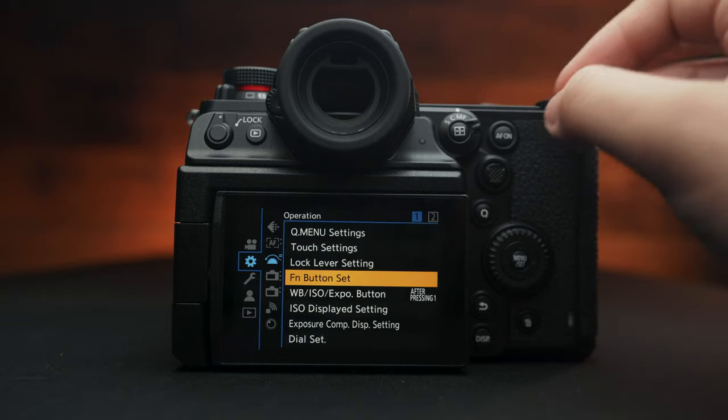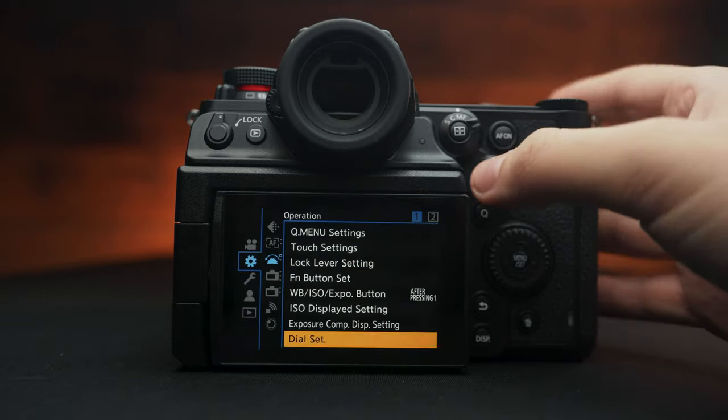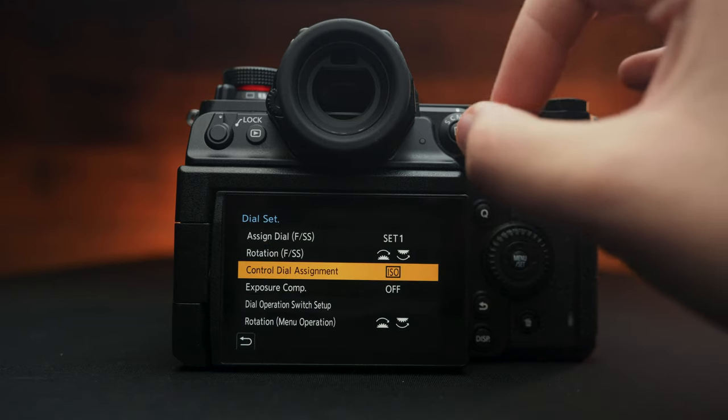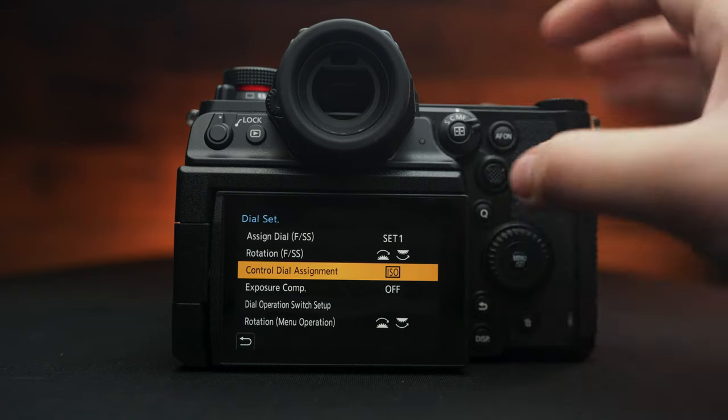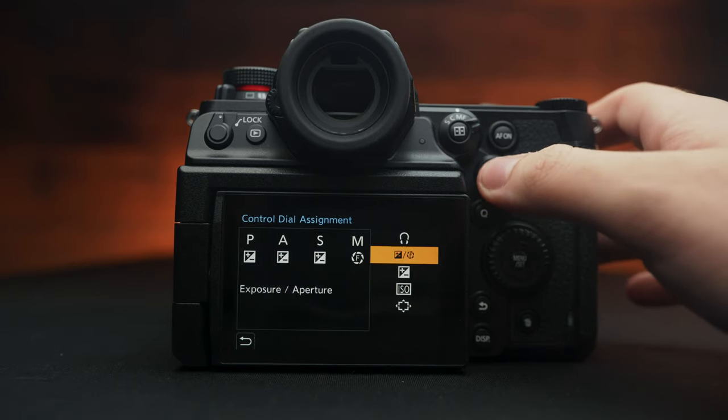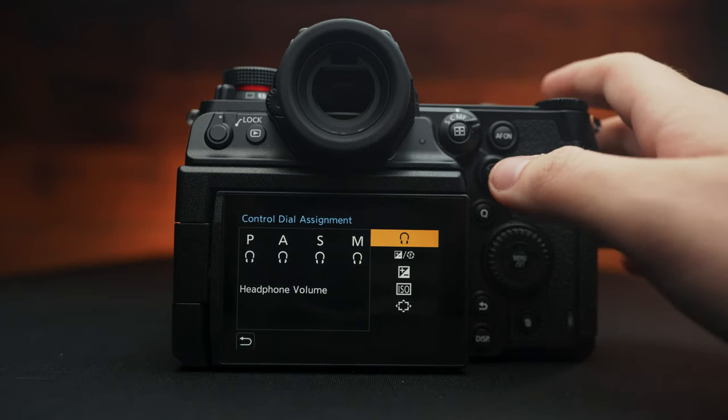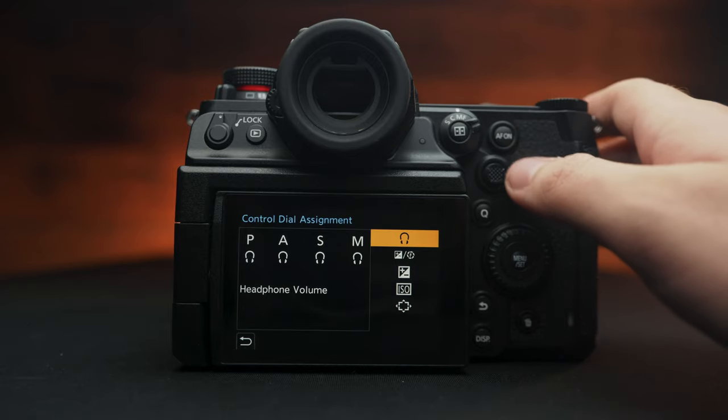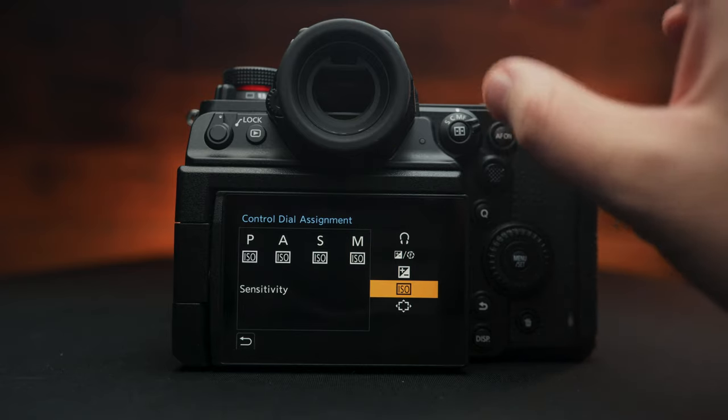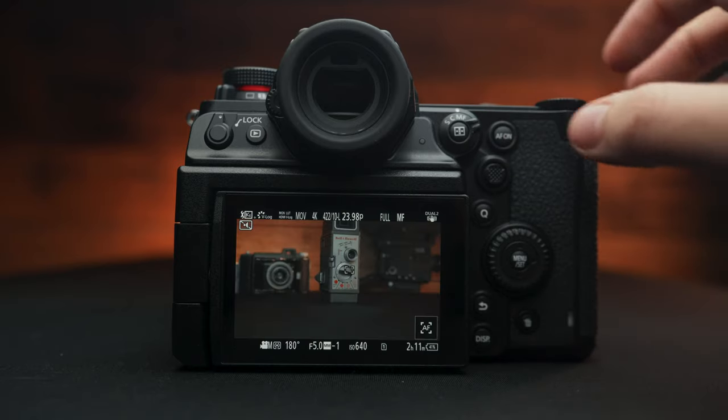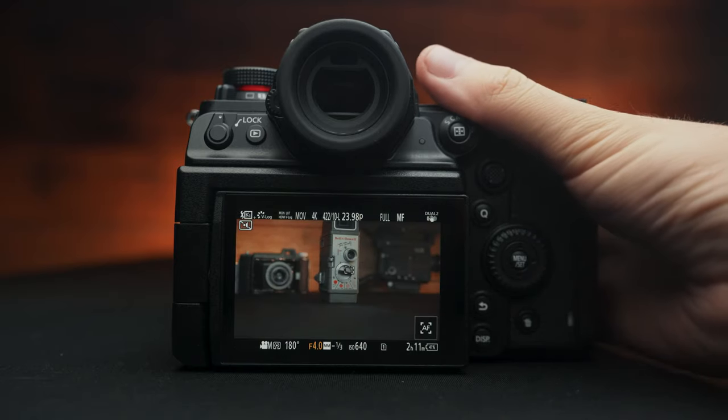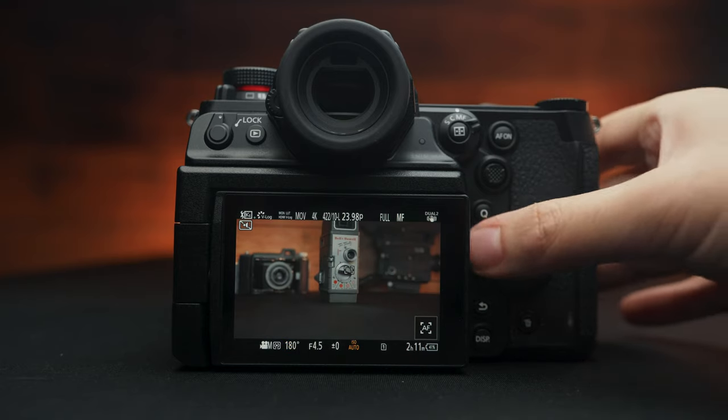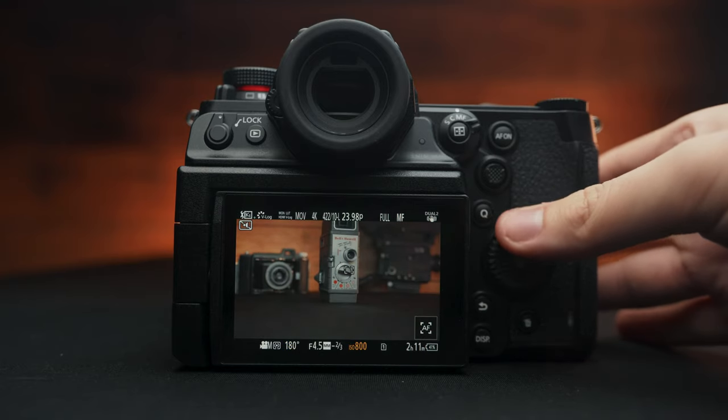So one more area I like to change is the dial set. And down here to control dial assignment, this wheel right here, I set that to ISO. I think by default it's headphone volume. However, I don't know about you, but I don't really need to adjust headphone volume. I by far need to adjust ISO a lot more. So I like the ability to control aperture, the shutter and the ISO right from here.